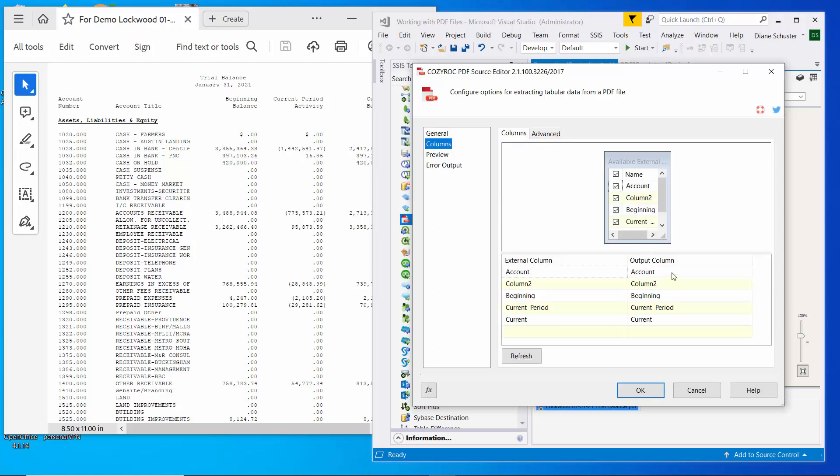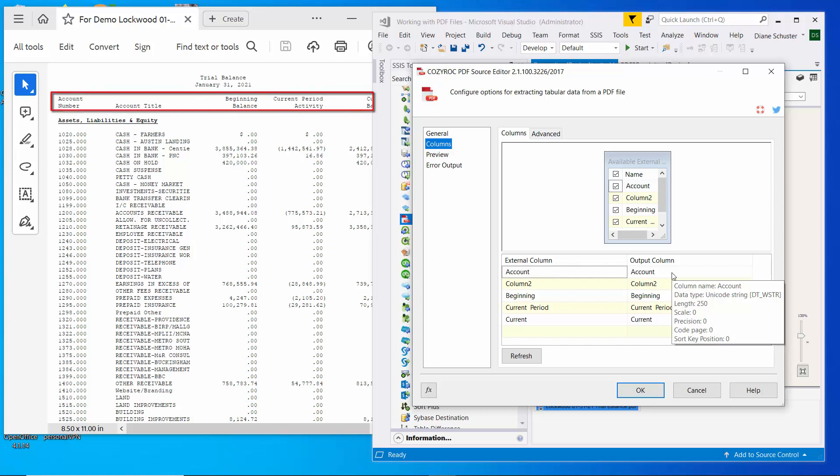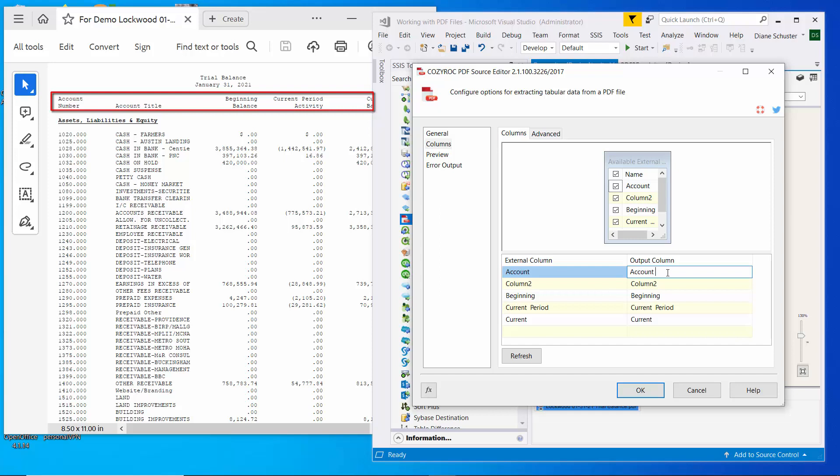And here you can see, so if you look at the PDF file, the column headers take up two lines. And so I'm going to put the full name in the output column here of what each header name is supposed to be. So this will be account number.